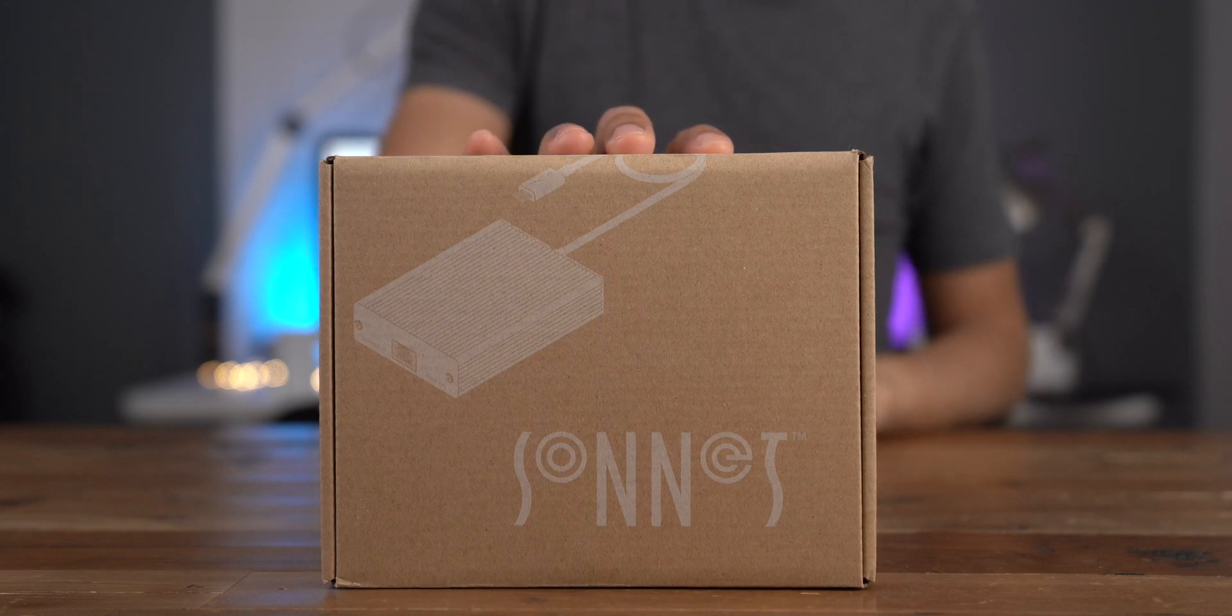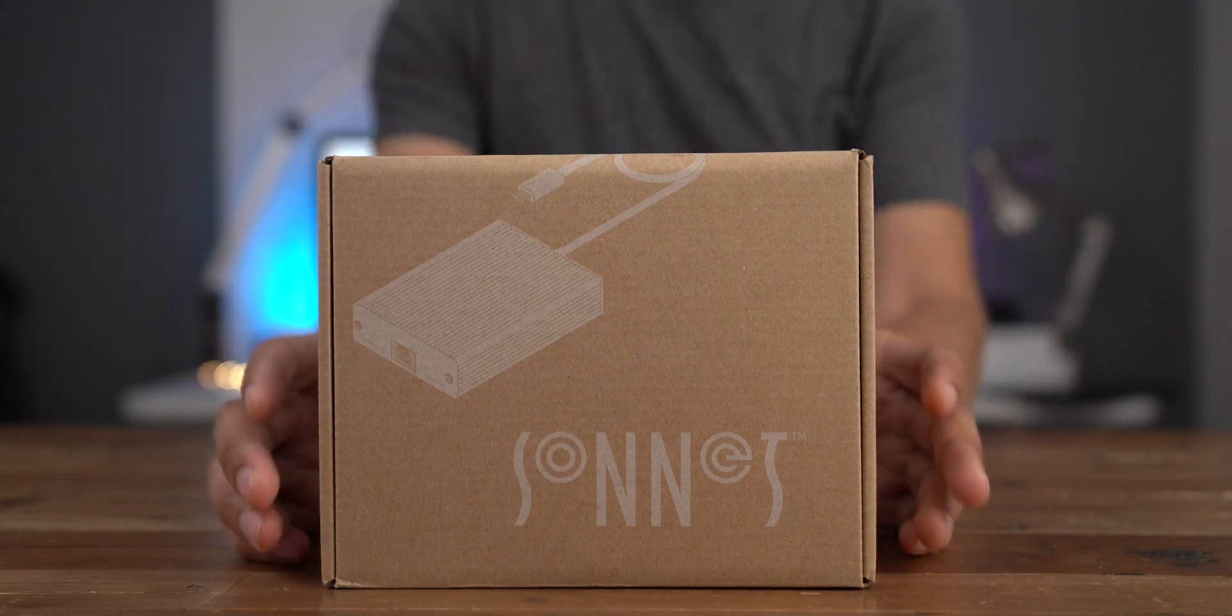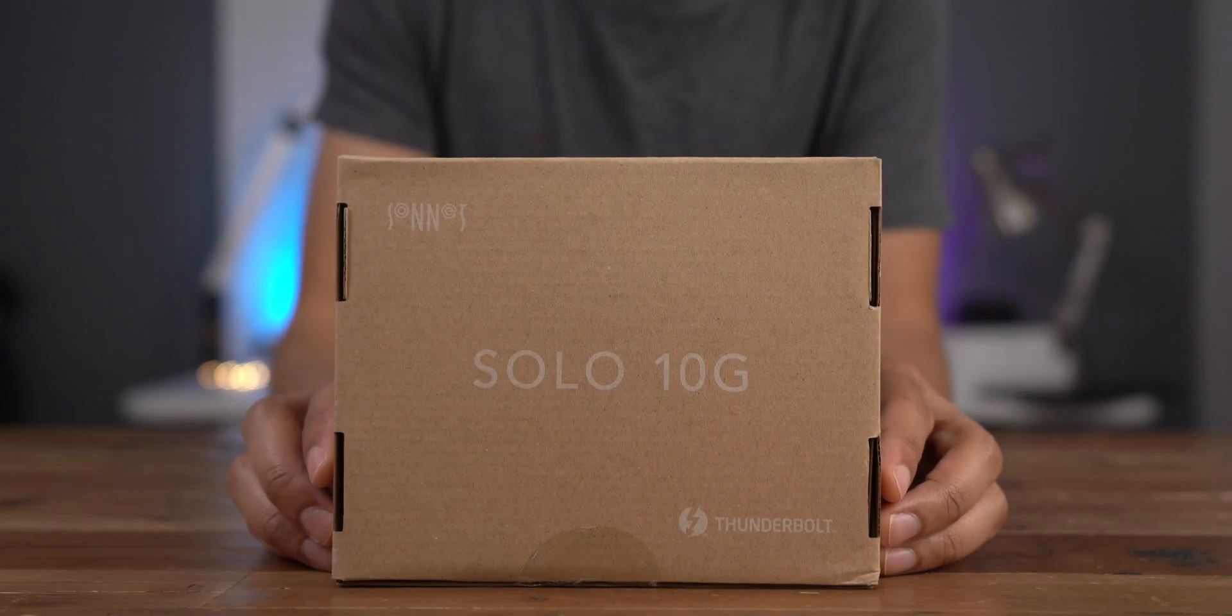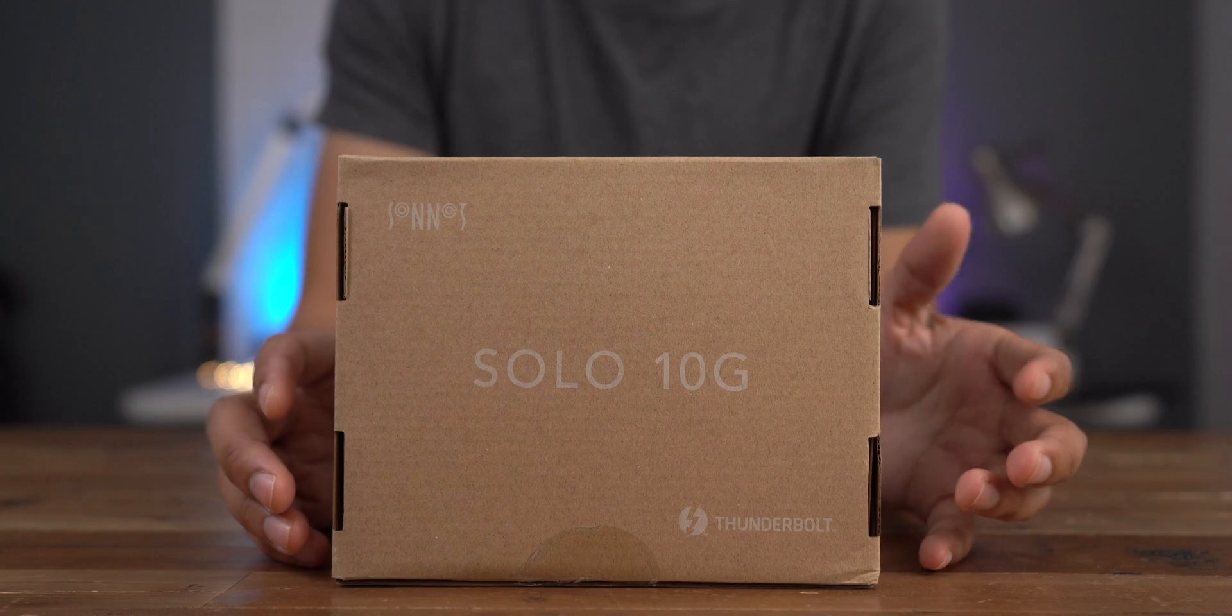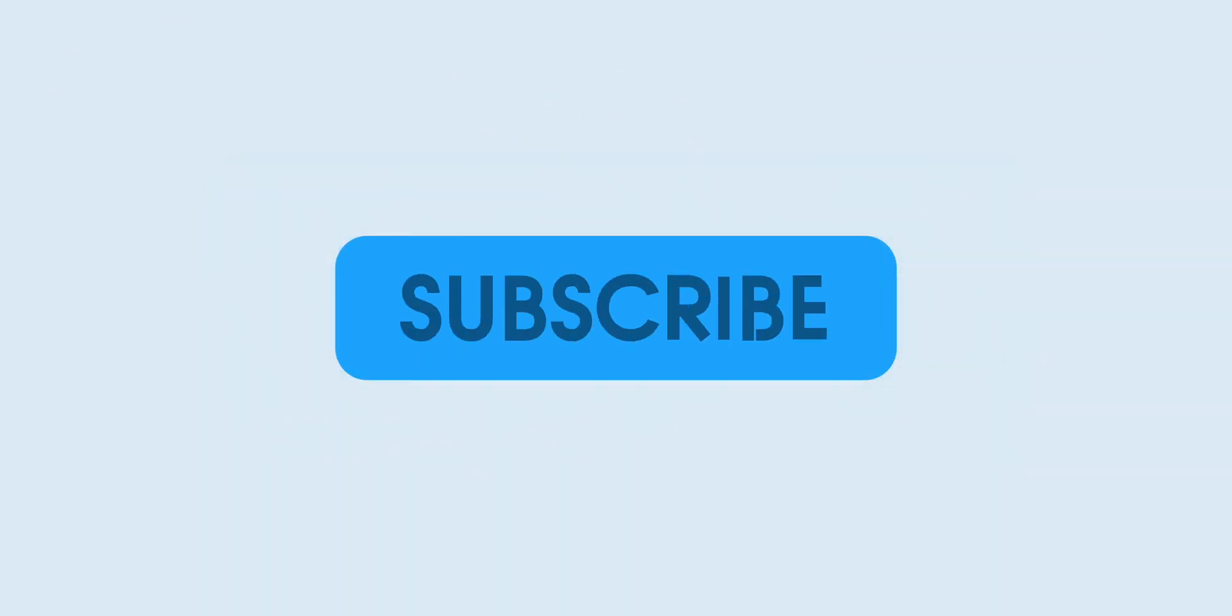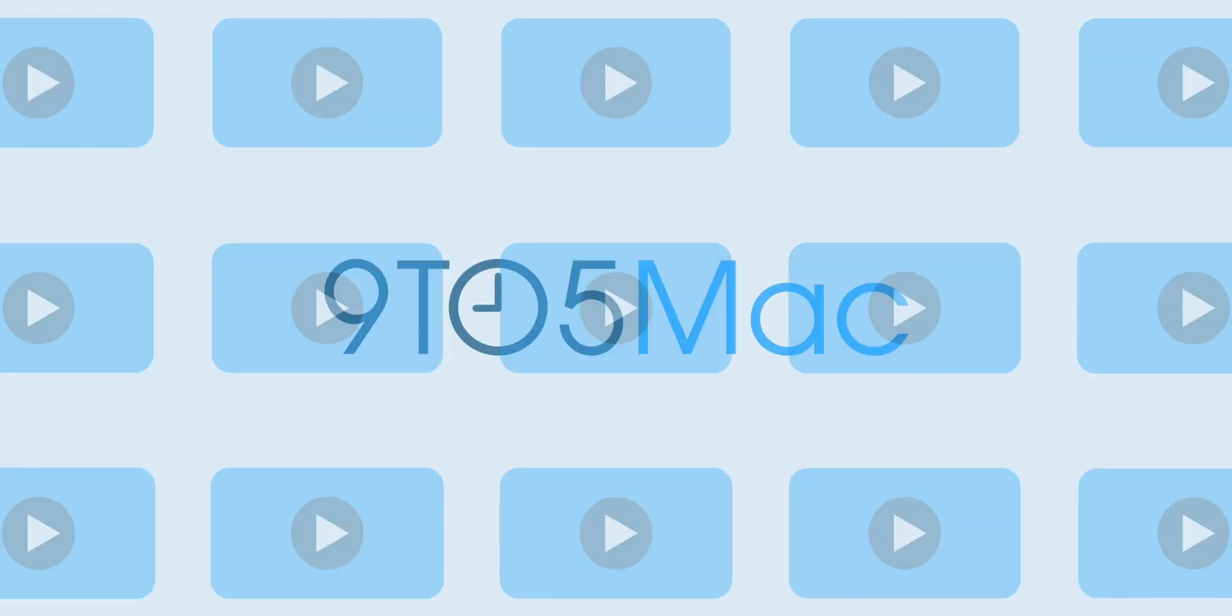A hands-on look at Sonnet's Solo 10G Thunderbolt 3 to 10 Gigabit Base-T Ethernet Adapter. Thanks for watching 9to5Mac. Leave us a thumbs up, make sure you hit the subscribe button, and hit the little bell icon to make sure you don't miss our upcoming videos.